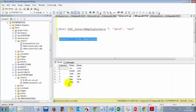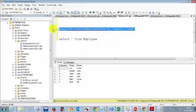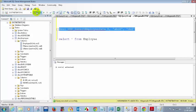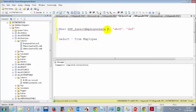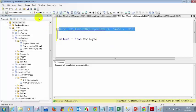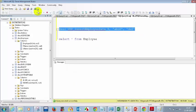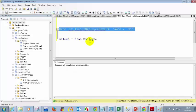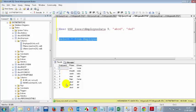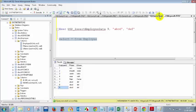I'll enter employee ID 7 with values A, B, C, D and execute three times. For employee ID 8, the first execution shows one row affected. When I execute again, it shows no rows affected — it doesn't insert again. For employee ID 9, same behavior: one row affected on first run, nothing on subsequent runs. SELECT * FROM employee confirms each ID is inserted only once.